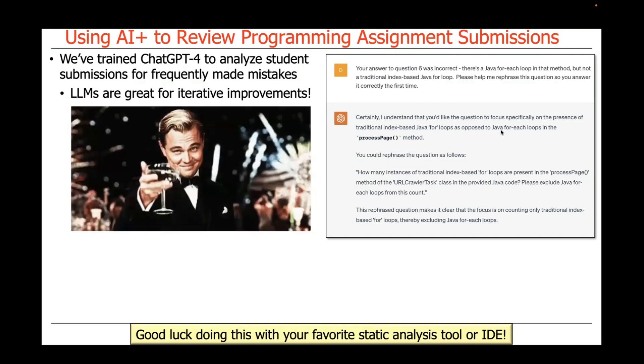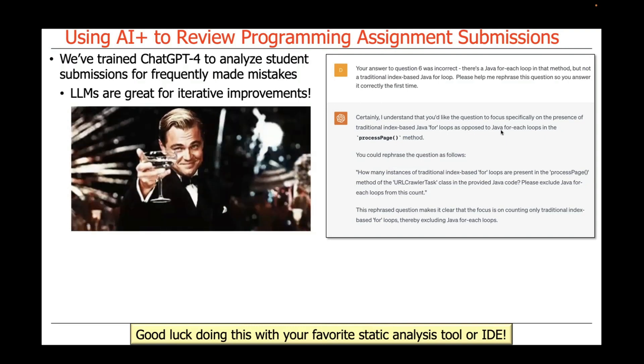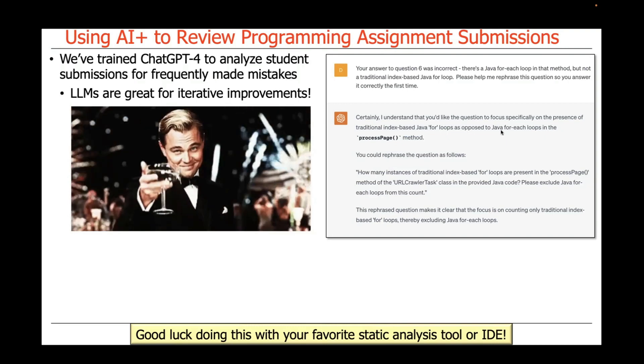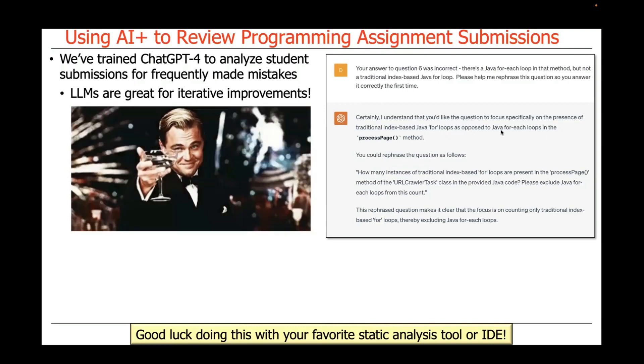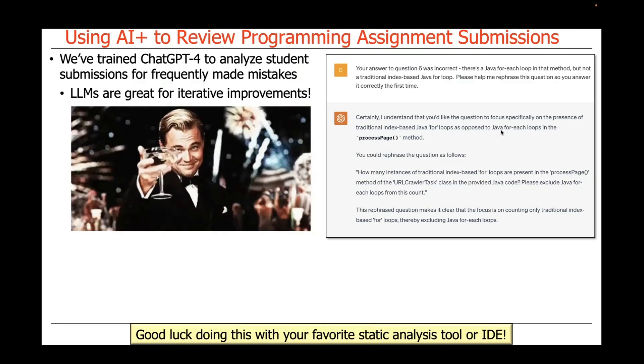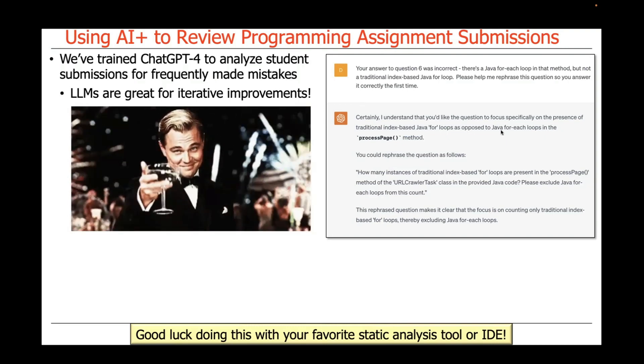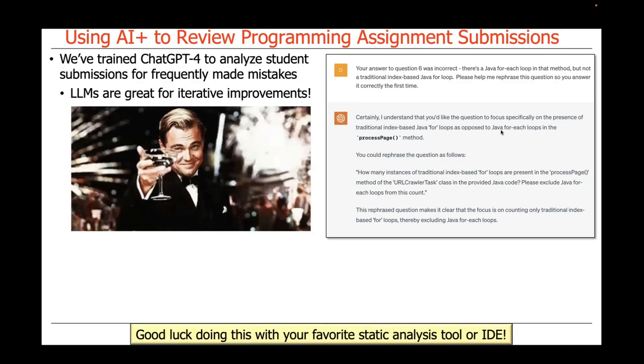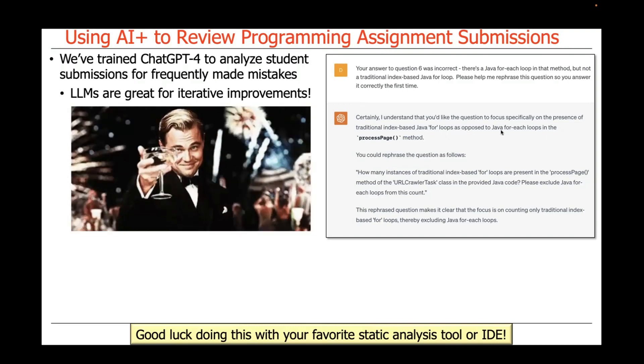So once again, this is a wonderful feature of ChatGPT — you can actually have this dialogue. In the second part of this video, we're going to walk through the use of ChatGPT in order to statically analyze code.